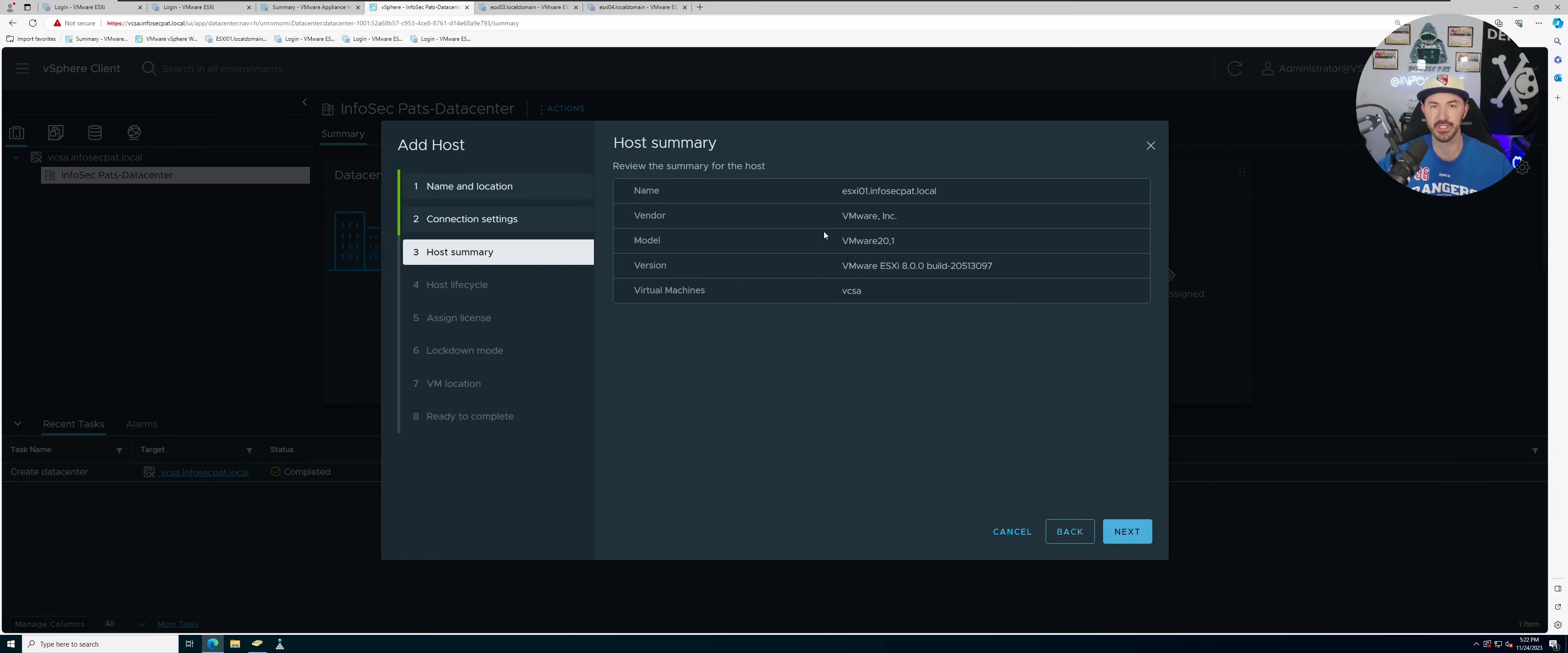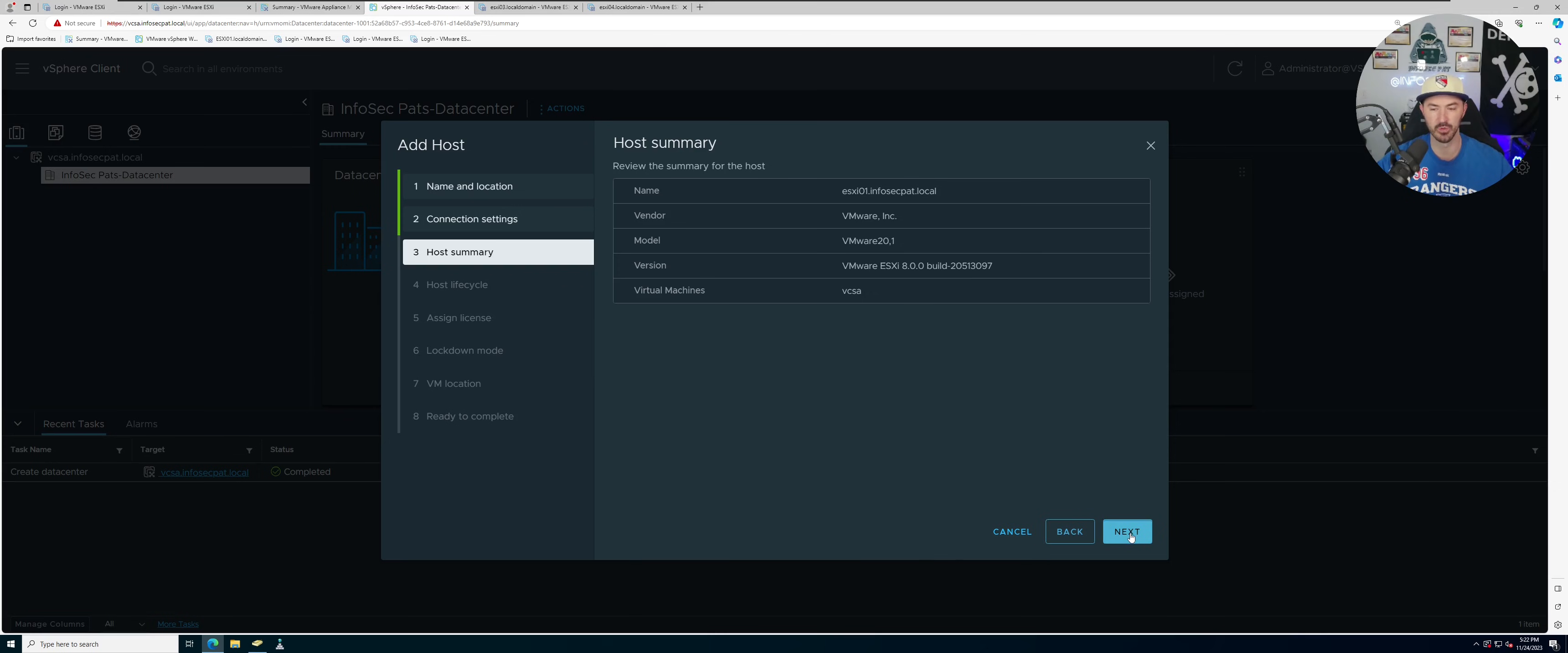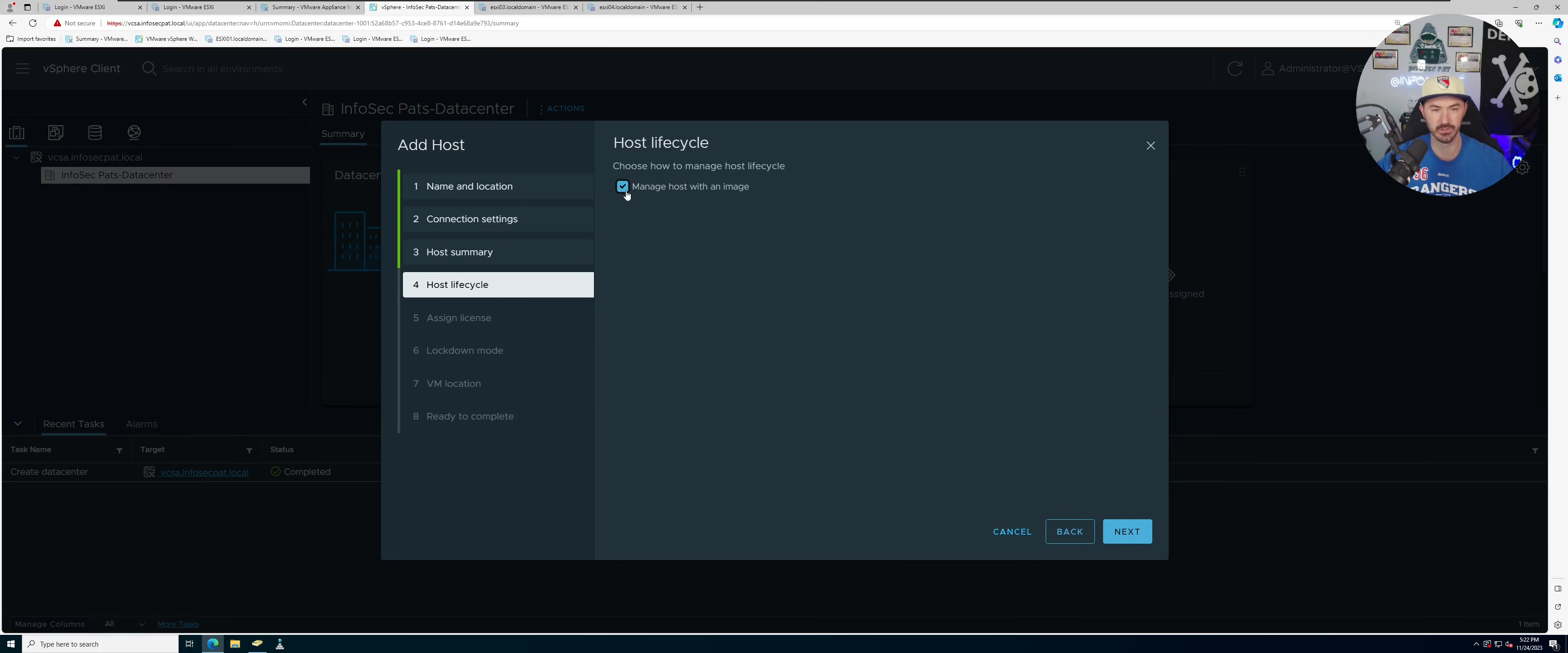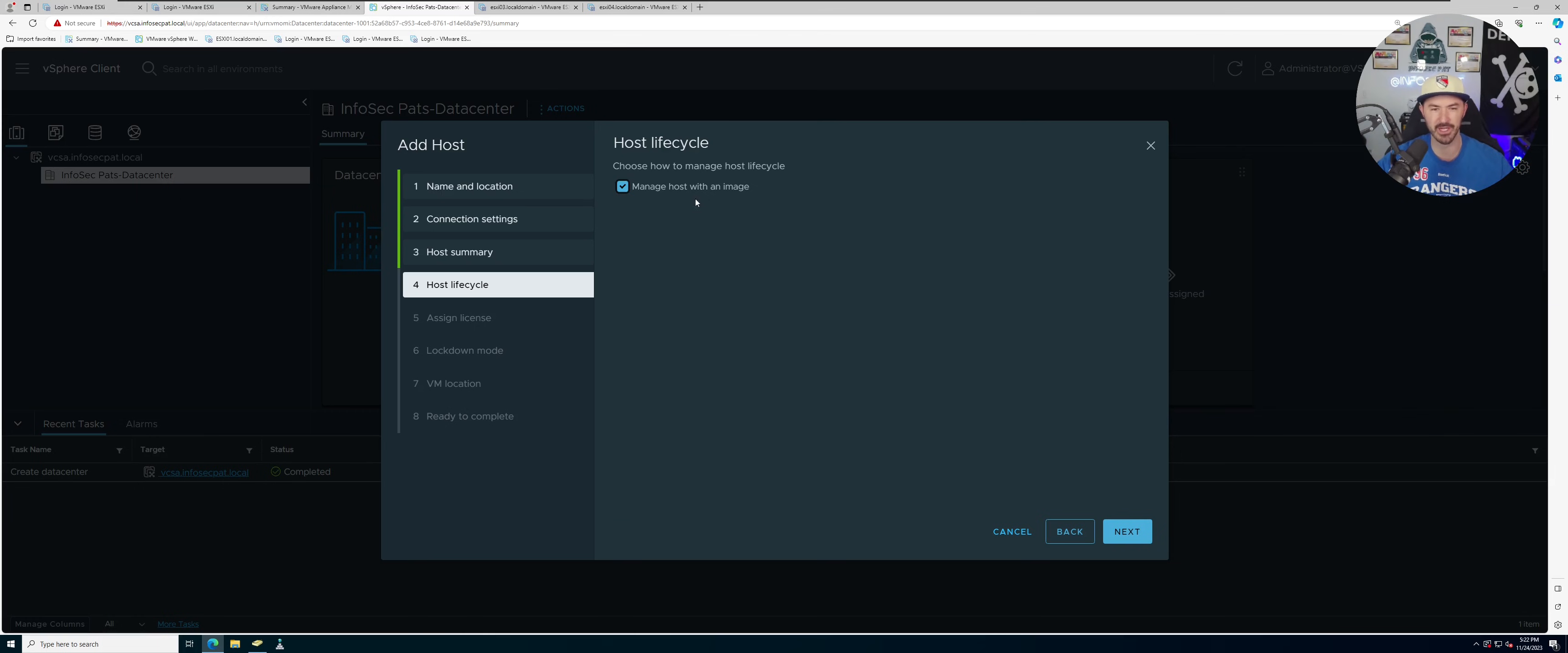And here we are using nested virtualization, so we are using VMware Workstation on top of my desktop, so we should be good there and that's totally fine. I guess we can manage host with an image, that should be fine.